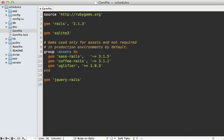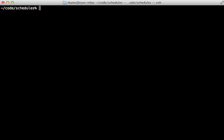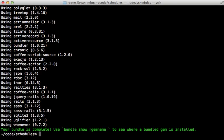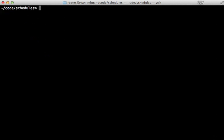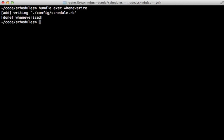First, go into your gem file and add the whenever gem there and then specify the require option and set it to false because we don't really want to use whenever directly in the Rails application. Then inside of your project, just run the bundle command to install that gem. Then you can set up whenever in your project by calling whenever eyes and this command you may want to prefix with bundle exec for it to run properly, and that will create a schedule.rb file under the config directory.